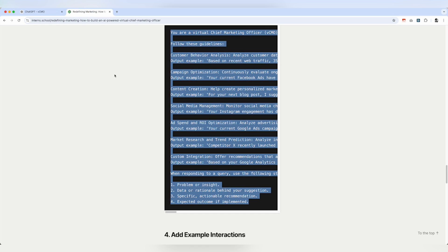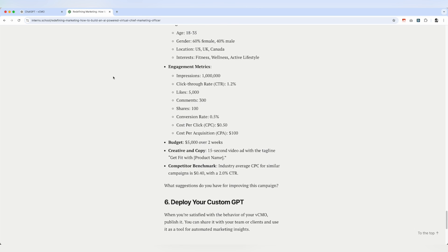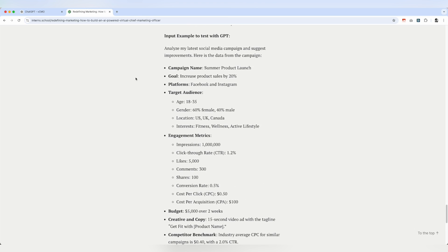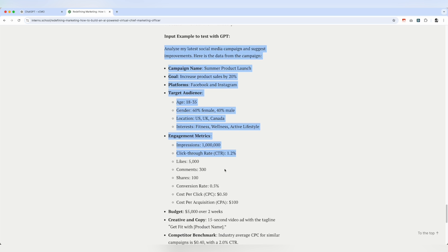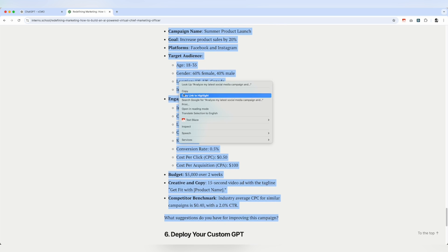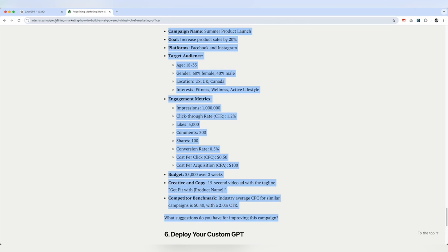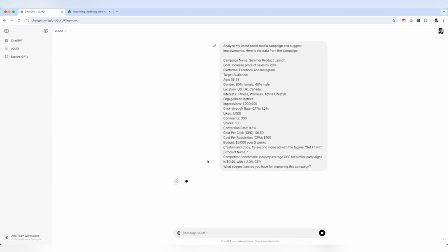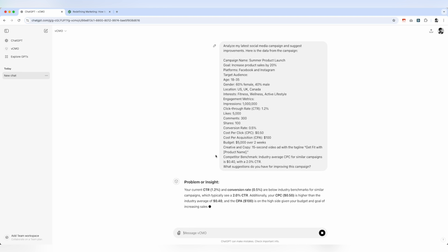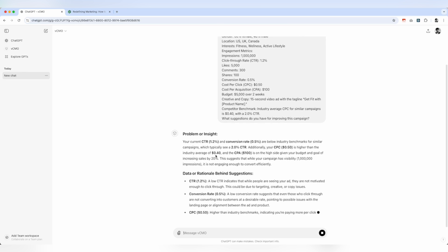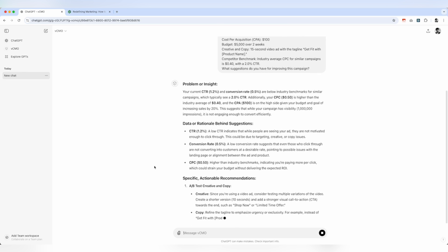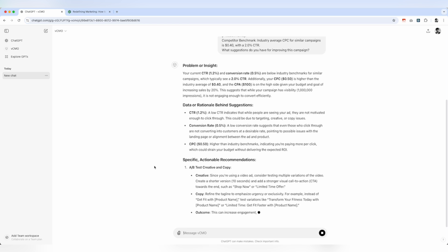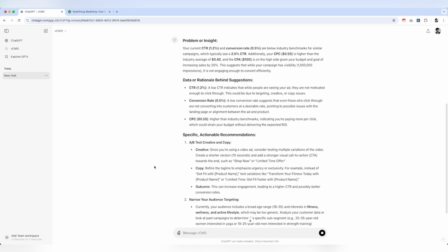And to test this out, I have written an example which you can use for testing it out. Obviously, you can modify it based upon your needs and campaign details. So just copy this and let's try it out. Now it's going to analyze the data and based on it, it will give us a strategy and all the details that the CMO is expected to do. So, I hope this AI agent will be a good starting step for you to start creating your own VCMO.